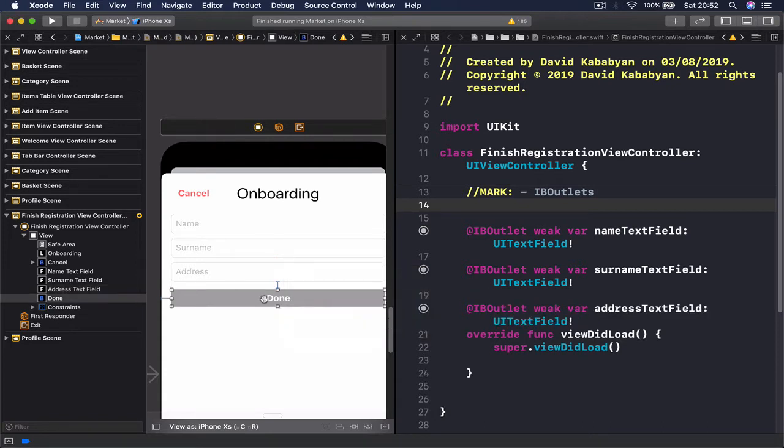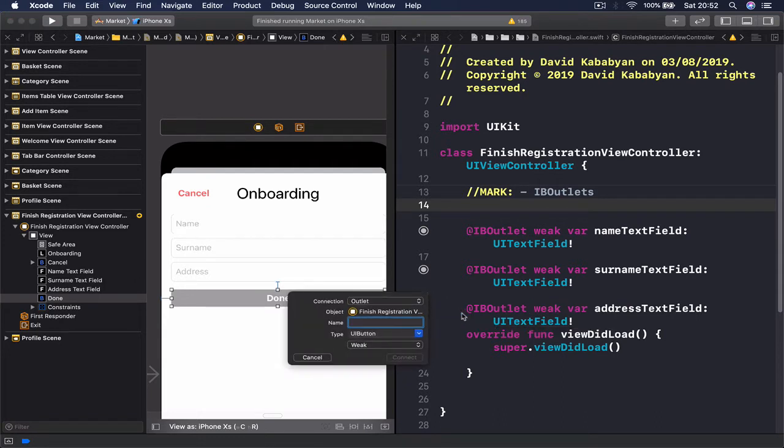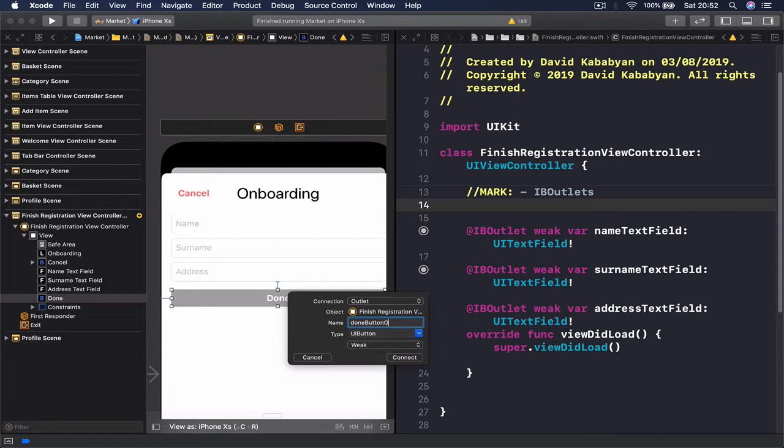We also need to connect our done button as an outlet so that we can control the background in code. So we say done button outlet.